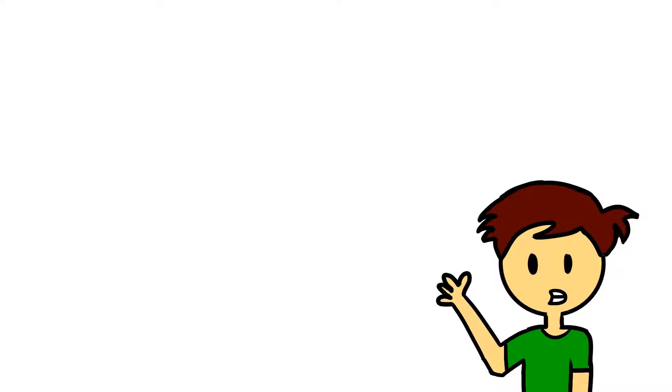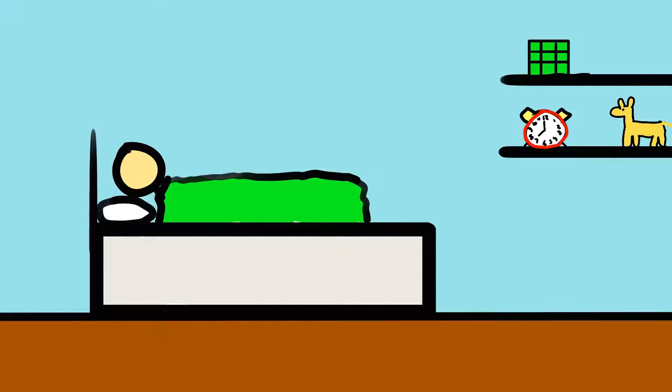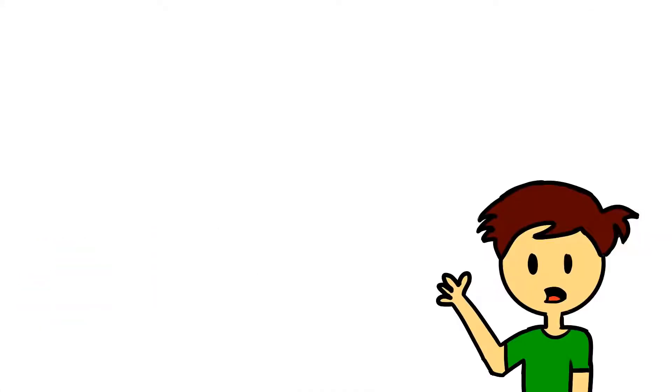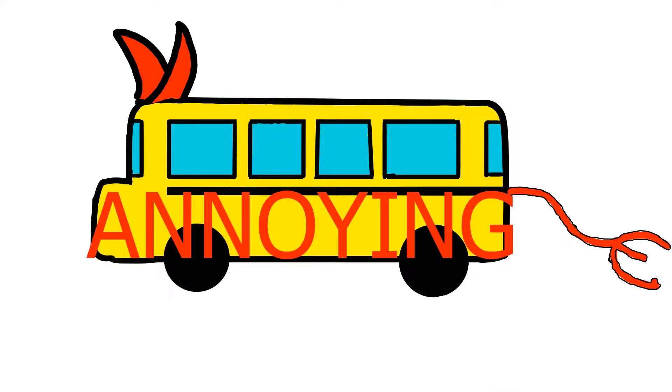Most of you, if not all of you, have gone to school sometime, and a lot of you might know something called a school bus, and many of you also go there every single day in the morning, unless you're homeschooled. Let me tell you something, my bus is the most annoying bus ever.